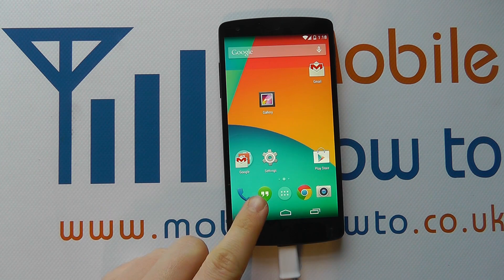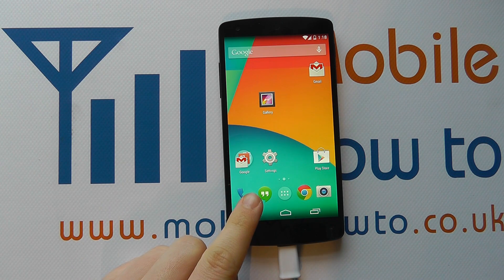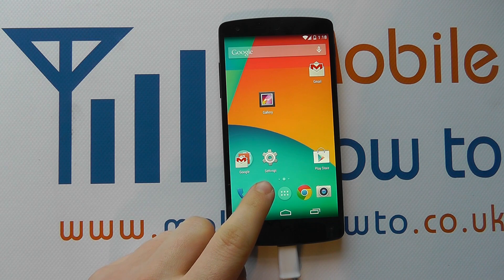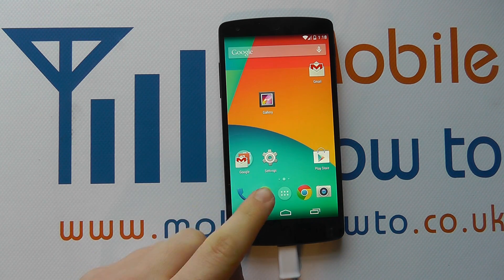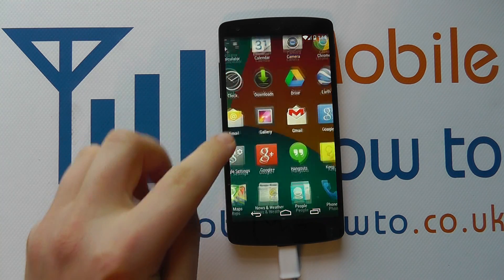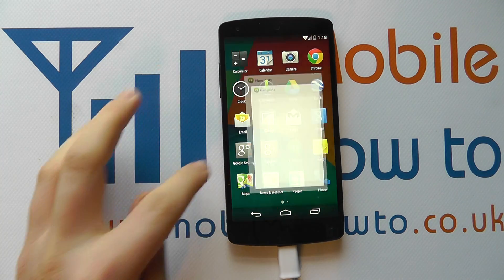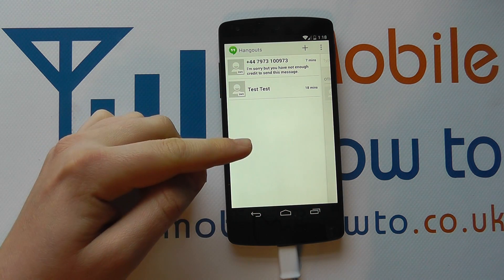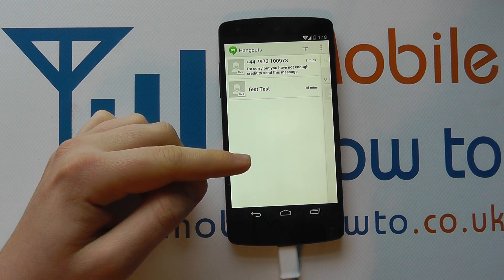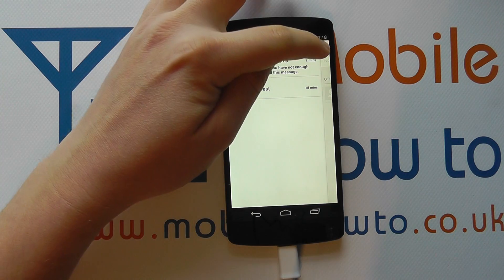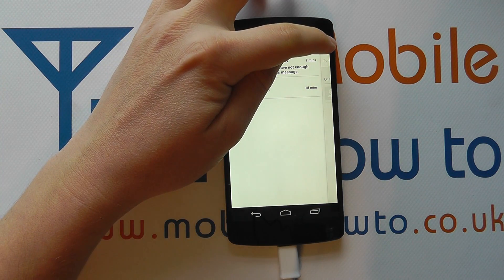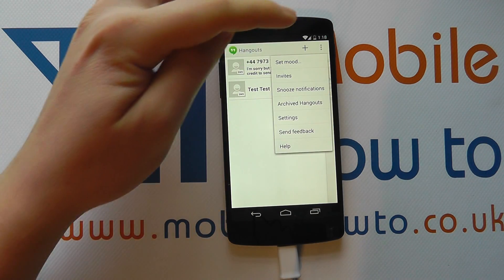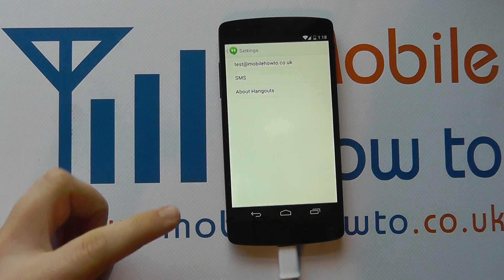To do this, you need to go into the settings for the Hangout application. Access Hangouts from a shortcut you may have on your home screen or through the app tray. You'll likely see a screen similar to this — press the menu button in the top right corner and click on settings.